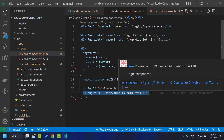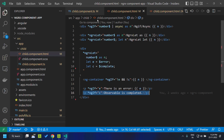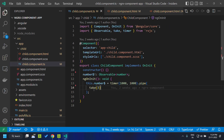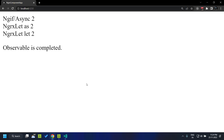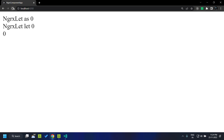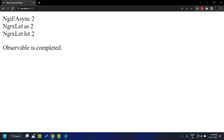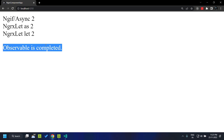In the current example we are completing the observable after taking the three values. When we refresh, you can see that after the three values are emitted we get the message that the observable is completed.